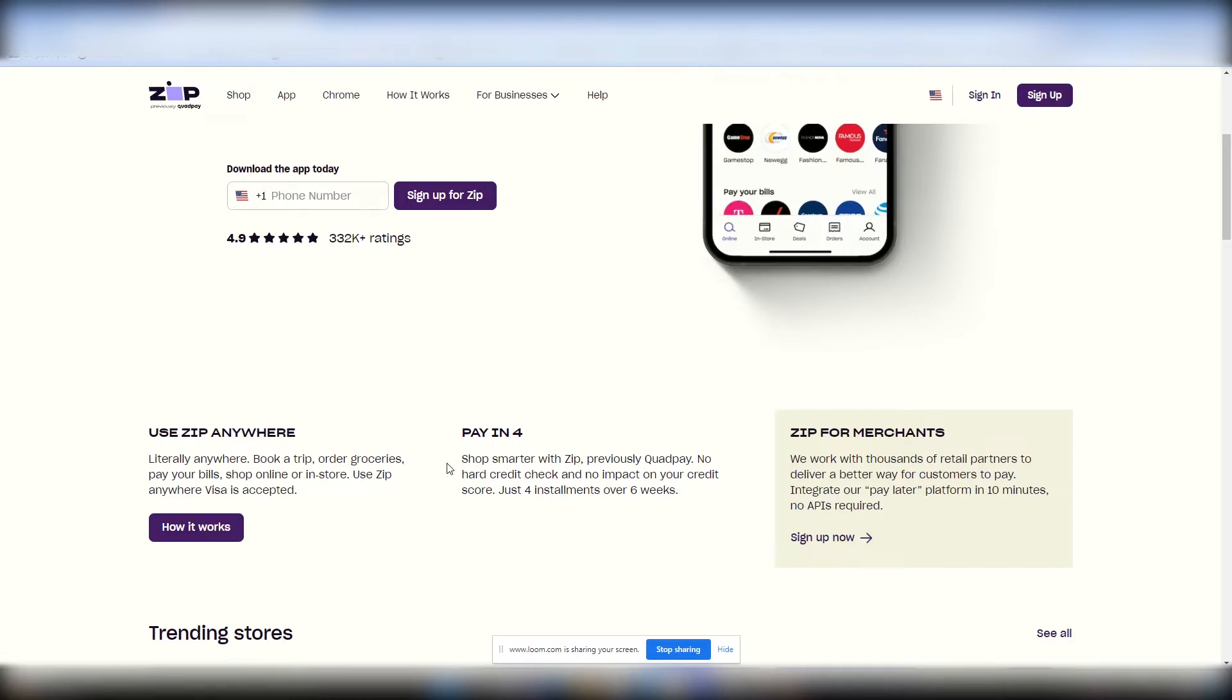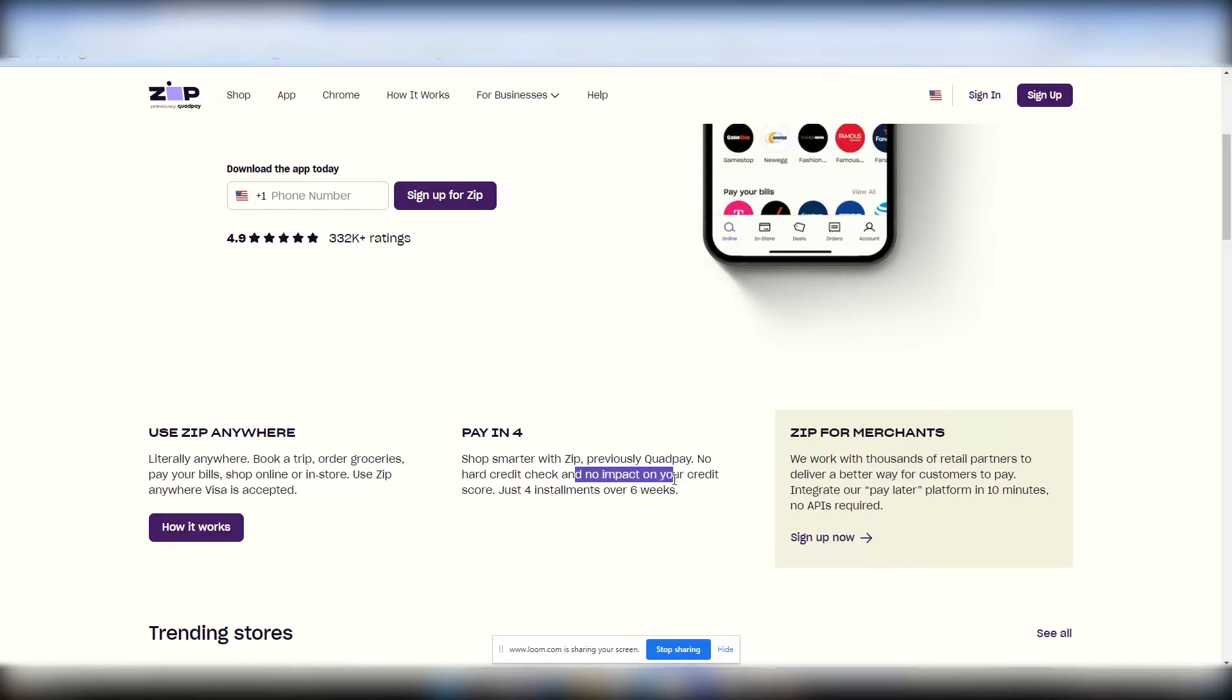Previously, QuadPay, they just changed the name to Zip. And I don't know why, because QuadPay was pretty popular back then. But at any rate, they changed to Zip, no hard credit check, and no impact to your credit scores. I love that for you guys.